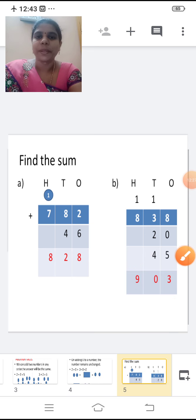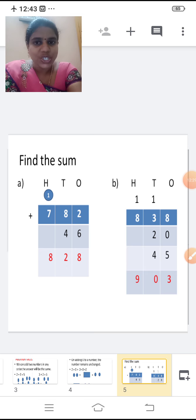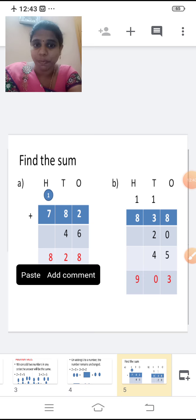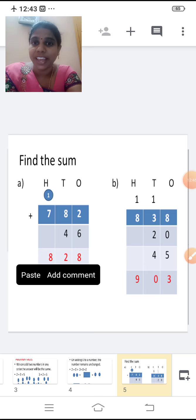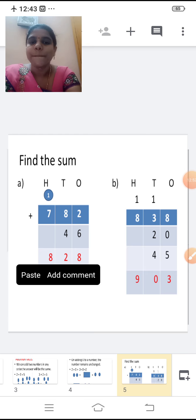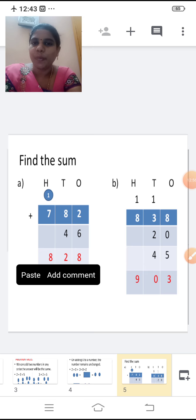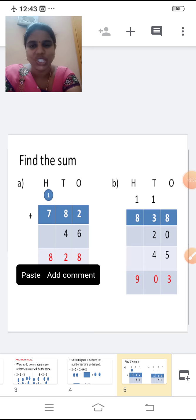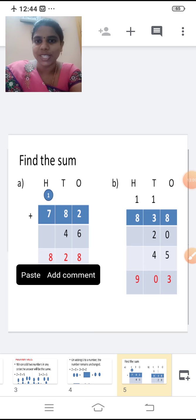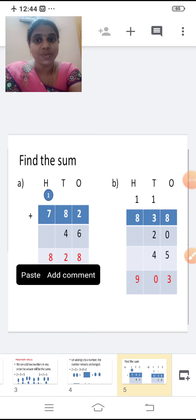So while adding three numbers, first add the ones place: eight plus zero is eight, eight plus five is thirteen. Write three, carry one. Tens place: one plus three is four, four plus two is six, six plus four is ten. Write zero, carry one. Hundreds place: eight plus one is nine. So the answer is 903.